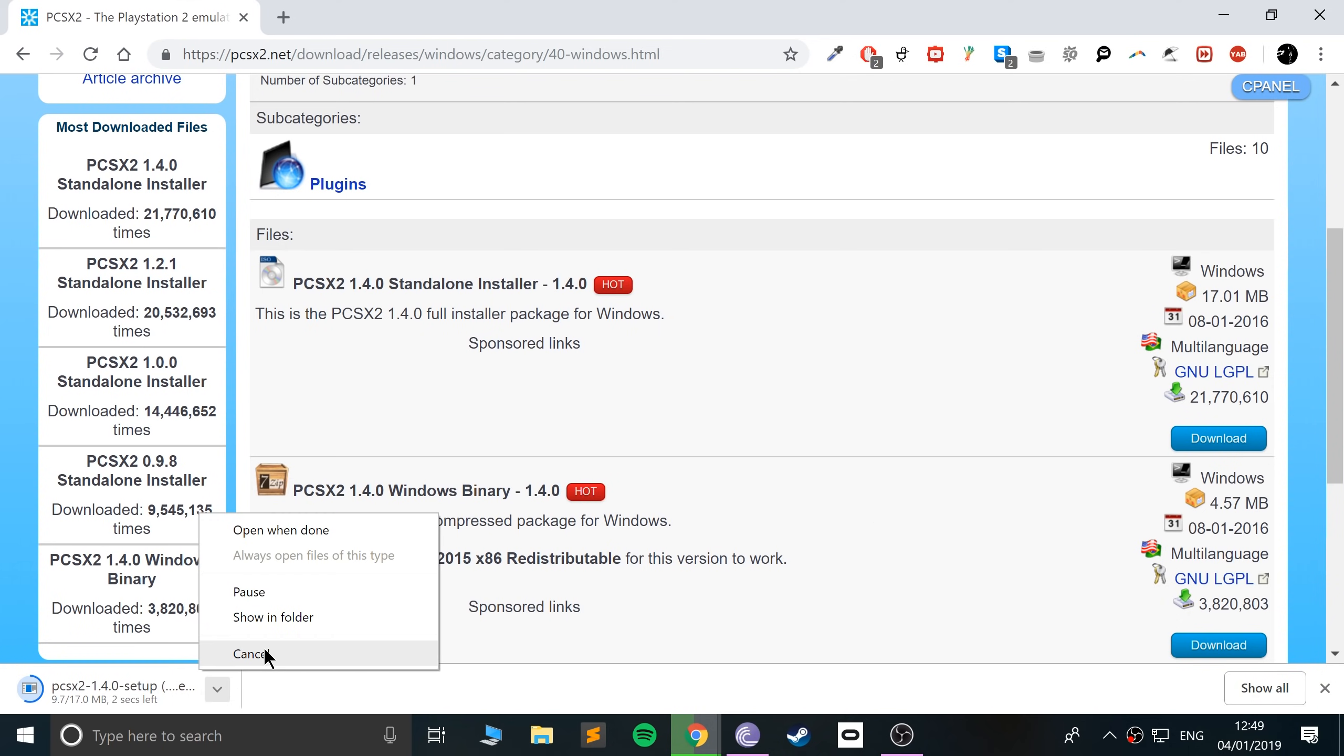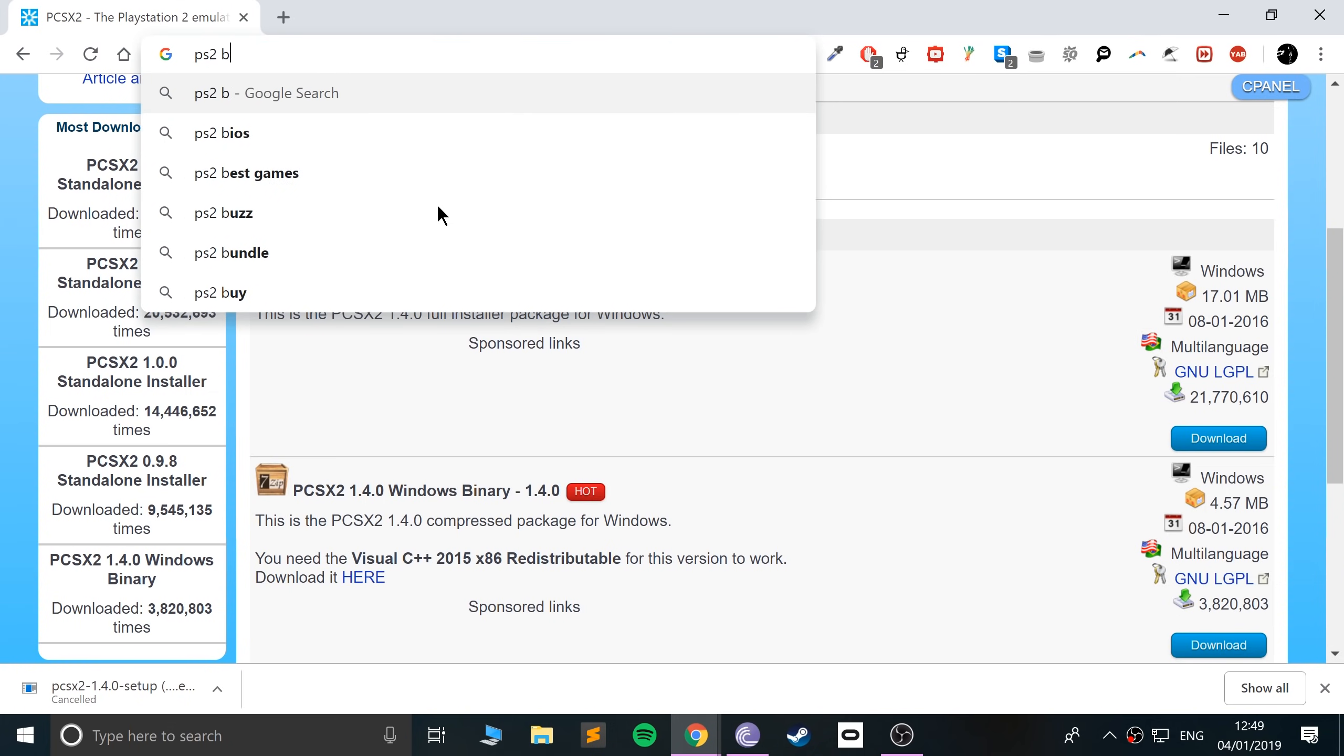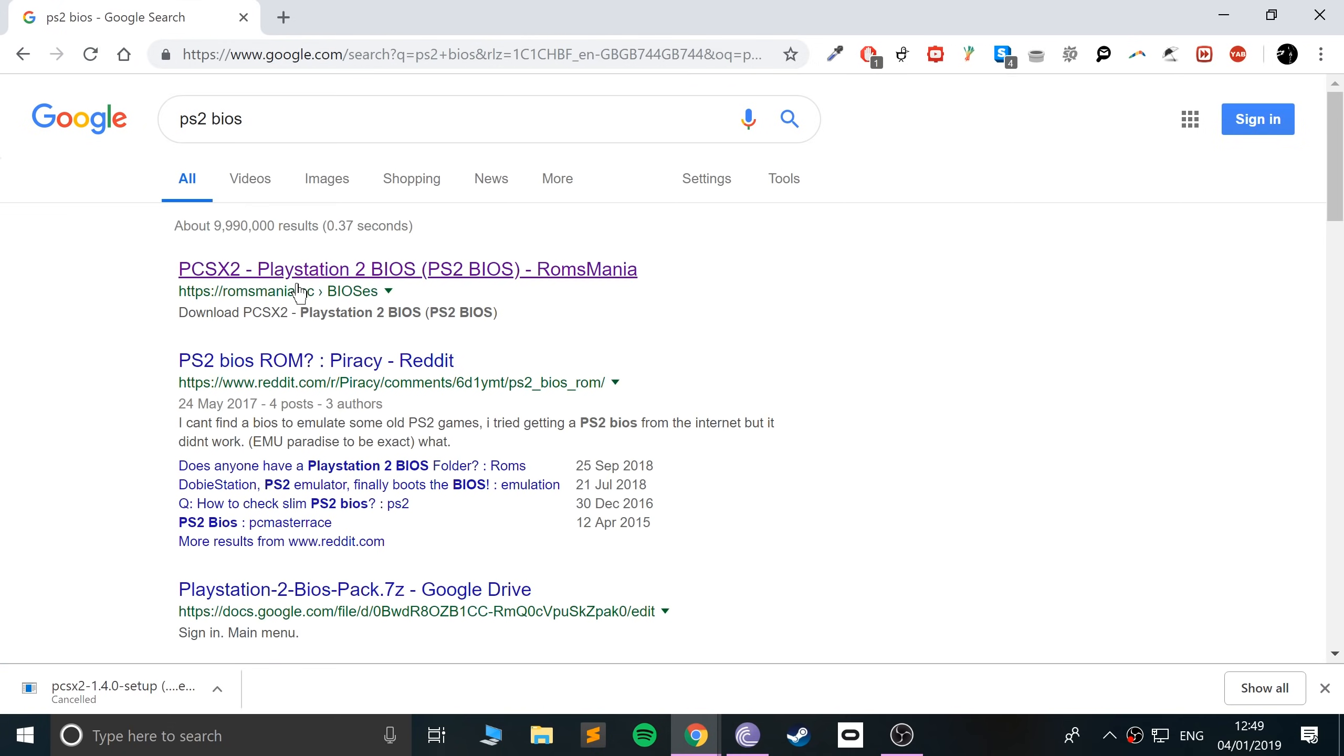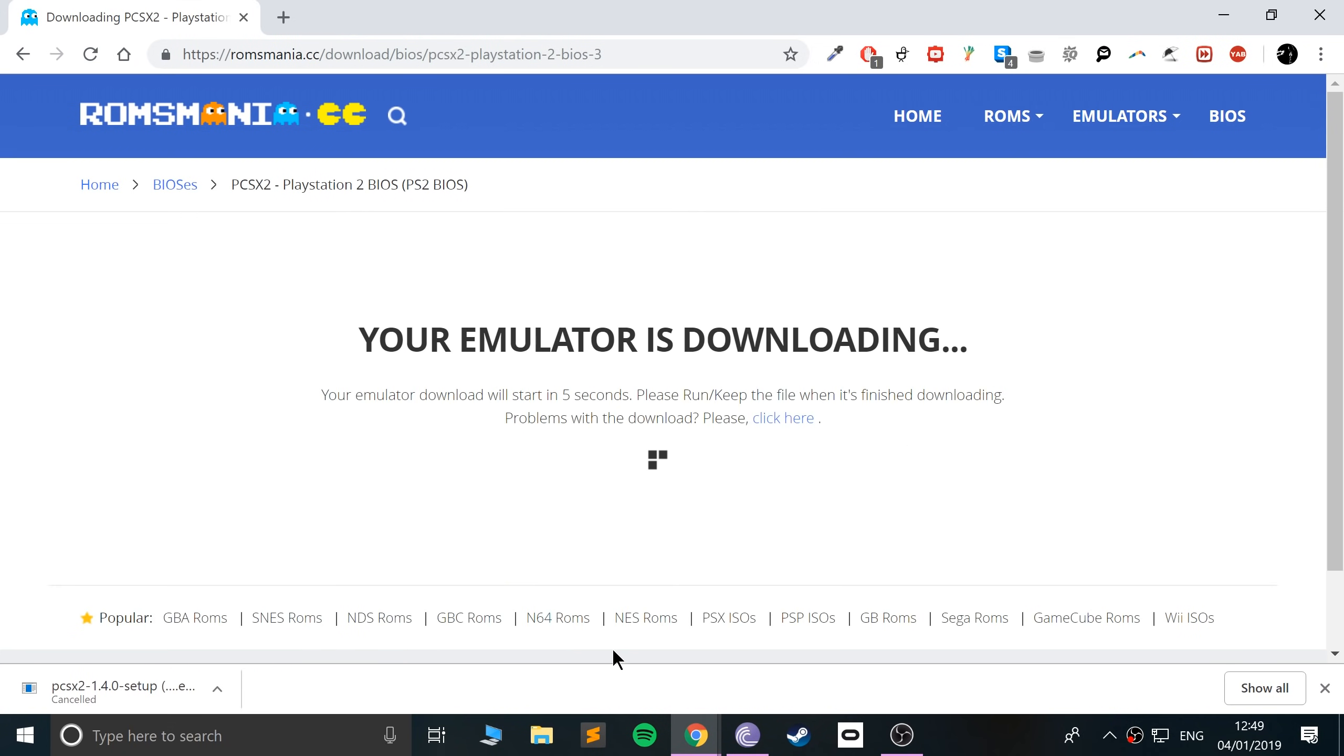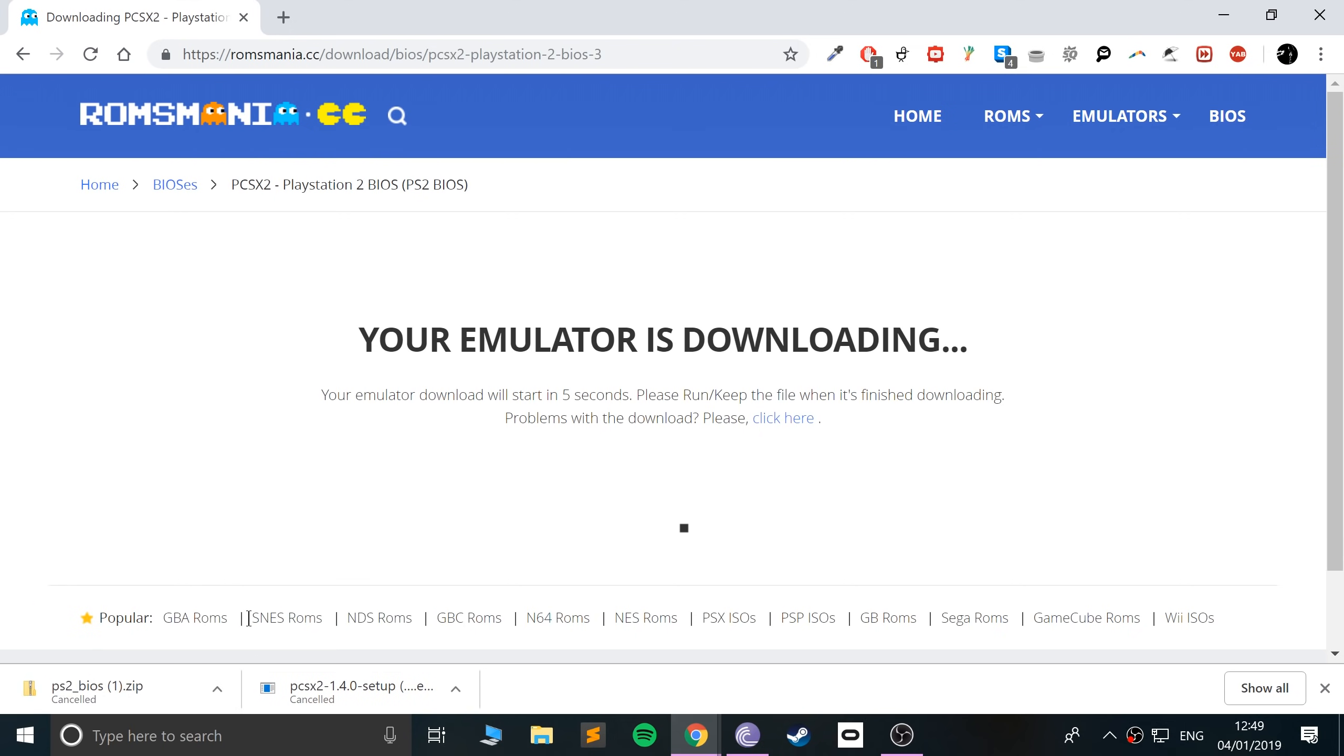Next we need the PS2 BIOS file. Just go to PS2 BIOS and ROMS mania, click the download button, and wait for it to start downloading. Again, I'm going to cancel it because I've already downloaded it in advance.